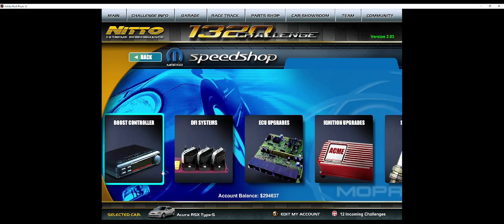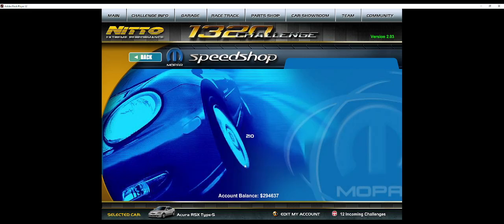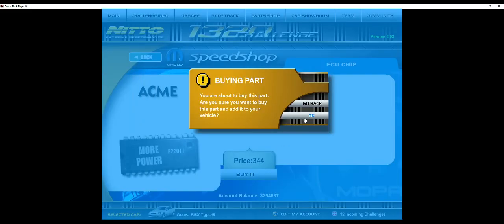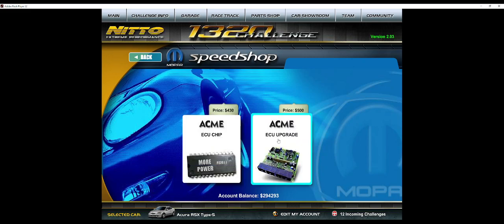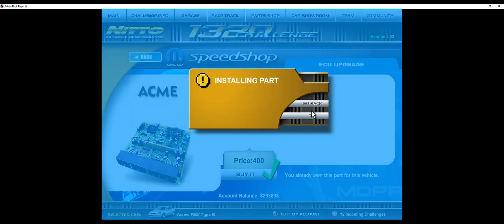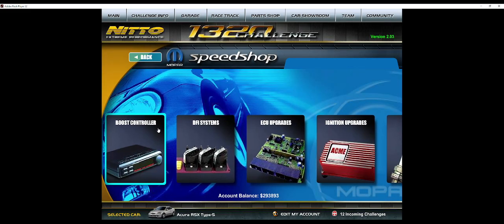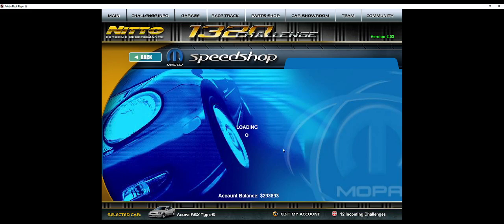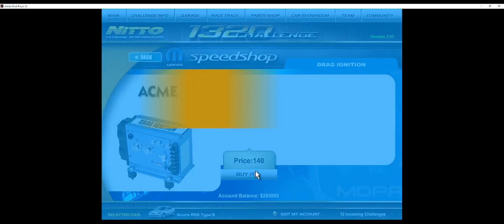From there, you want ECU Upgrade. You need the chip and the ECU Upgrade.